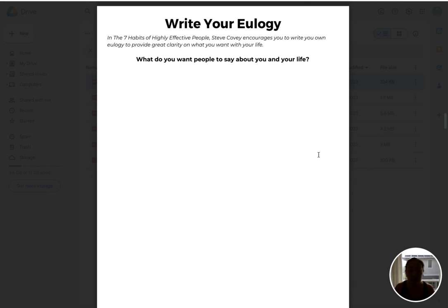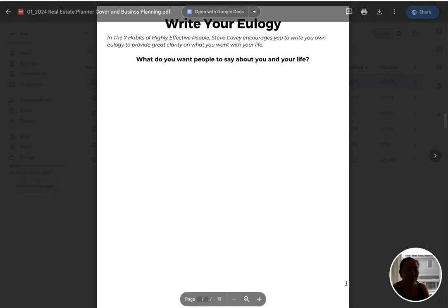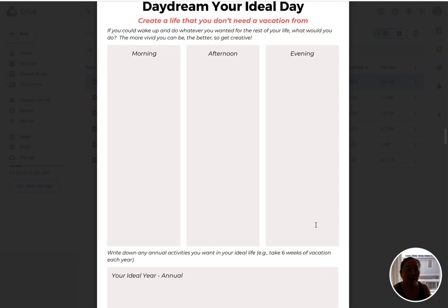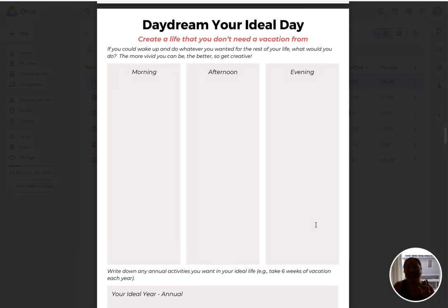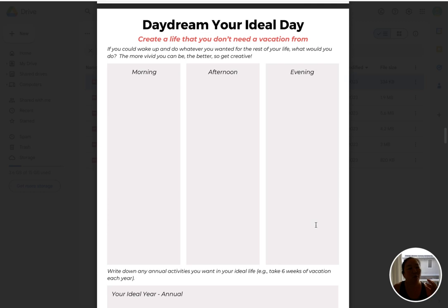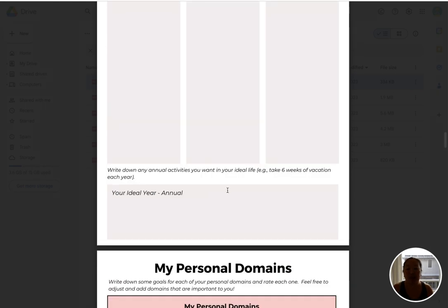And then we can work backwards from there. The next section is daydreaming your ideal day. The idea here is you want to create a life that you don't need a vacation from. So if you could just imagine your ideal day — what would you be doing in the morning, in the afternoon? The closer and more vivid that we can make this ideal day, the more motivated and likely you are to accomplish it.